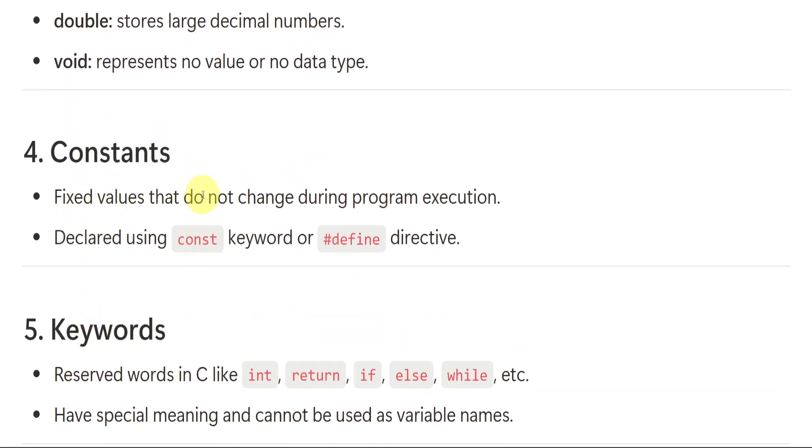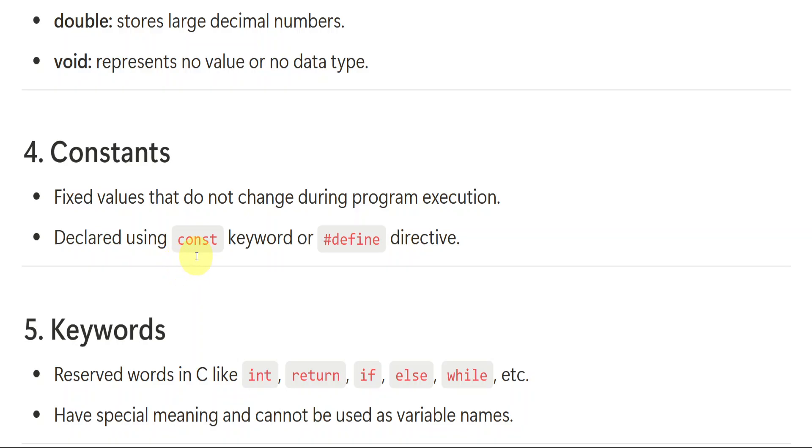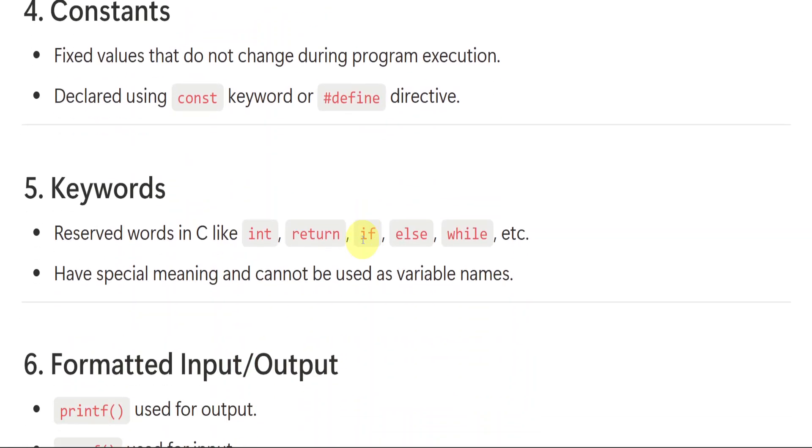Constants. Fixed values that do not change during program execution. Like variables, we also have constants. Constants are nothing but fixed values that do not change during program execution. So these are the fixed ones. They cannot be changed and they are used using const keyword. C-O-N-S-T. Only const is the keyword. Or we can also use hash define.